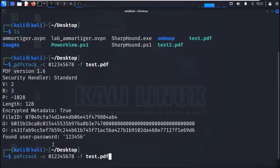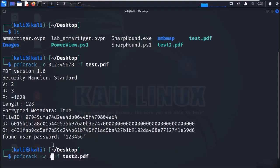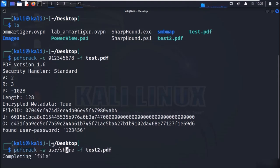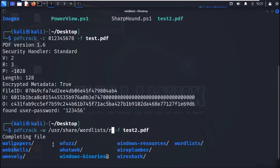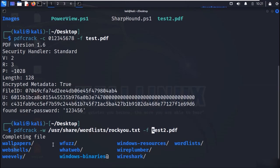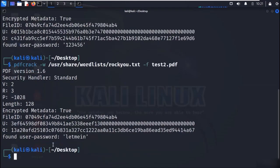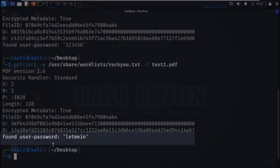Now let us try the second attack where we will be using a dictionary to crack the password. Use the command as shown on the screen. Specify the dictionary with the -w flag. We are using the rockyou dictionary. And here we have our password, which is 'let me in'.